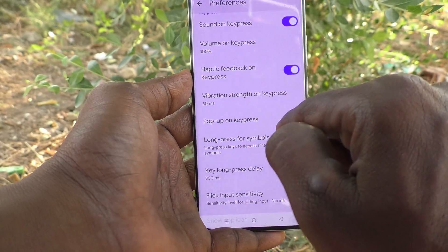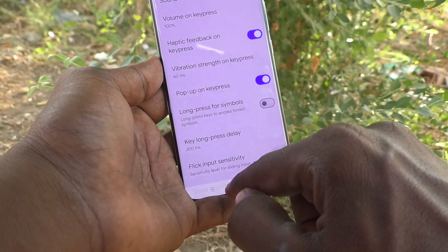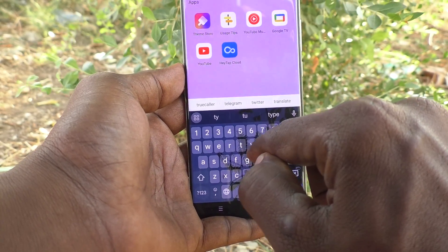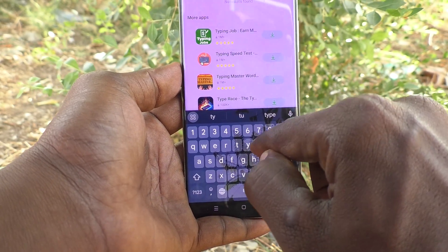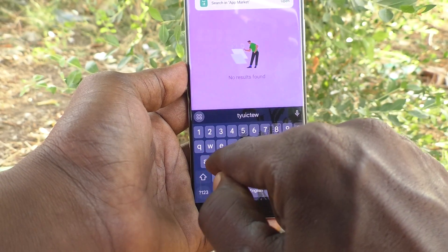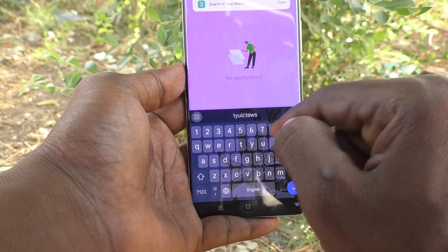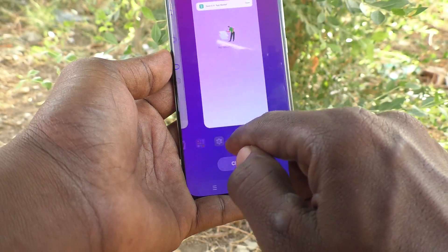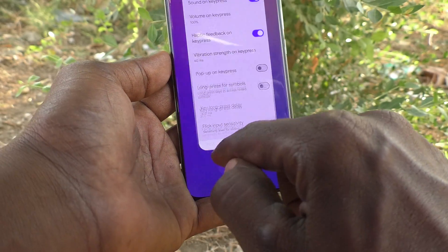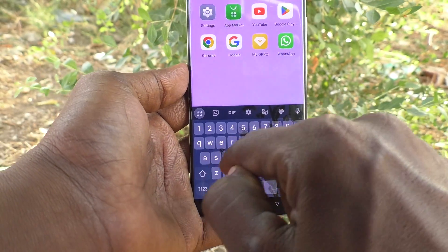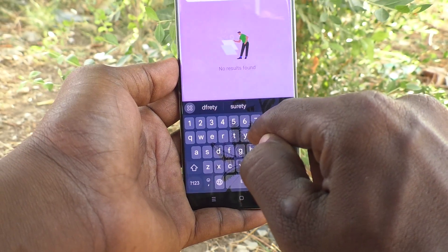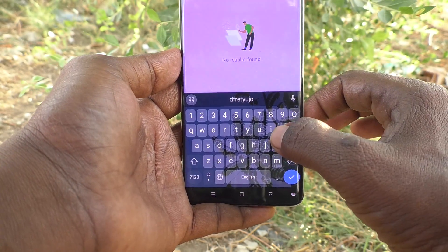Pop-up on Key Press means that when you press a letter, that letter pops up after pressing. For example, I press S and S pops up. If you would like to turn off this pop-up, just turn off this button so you will not get that pop-up while typing on the keyboard.